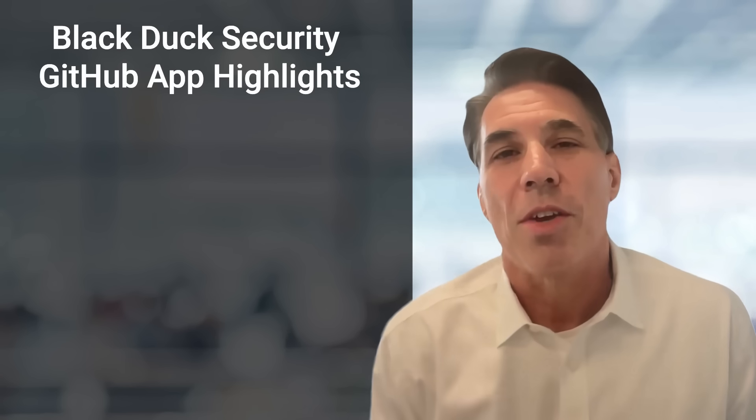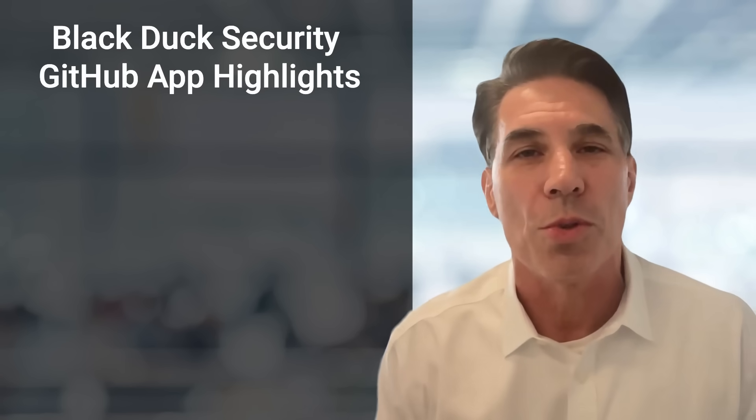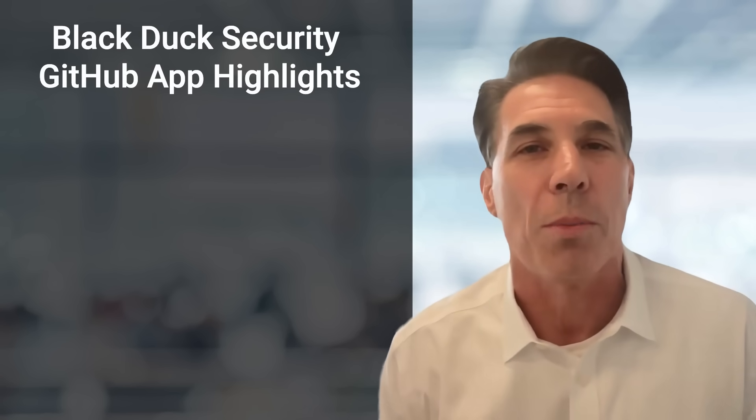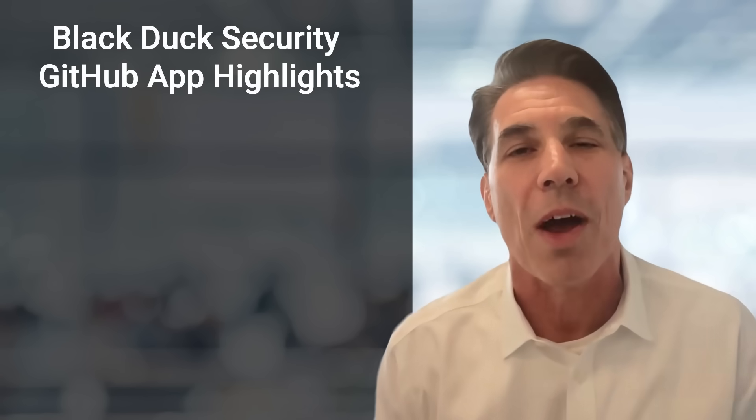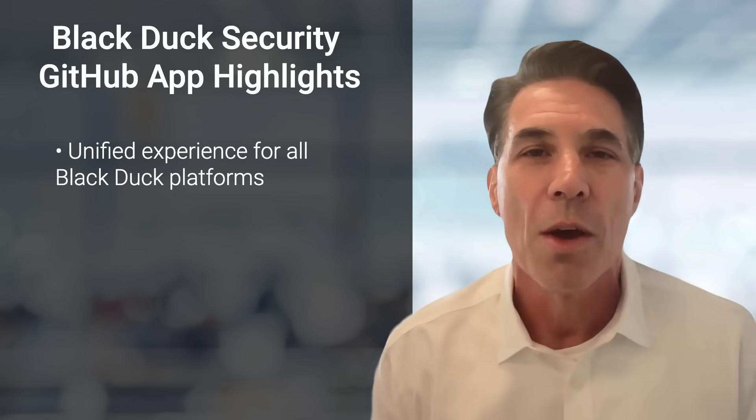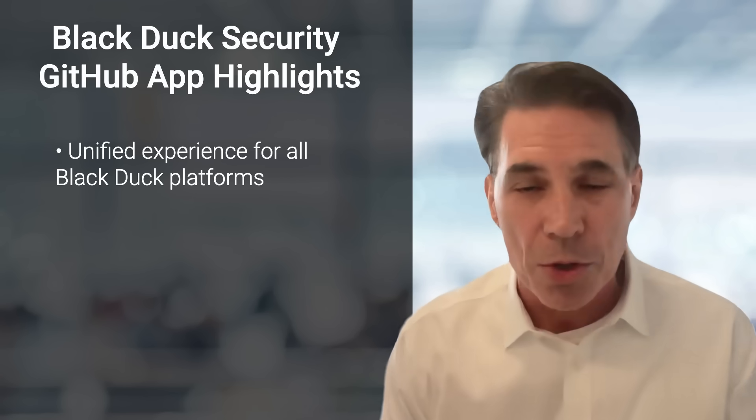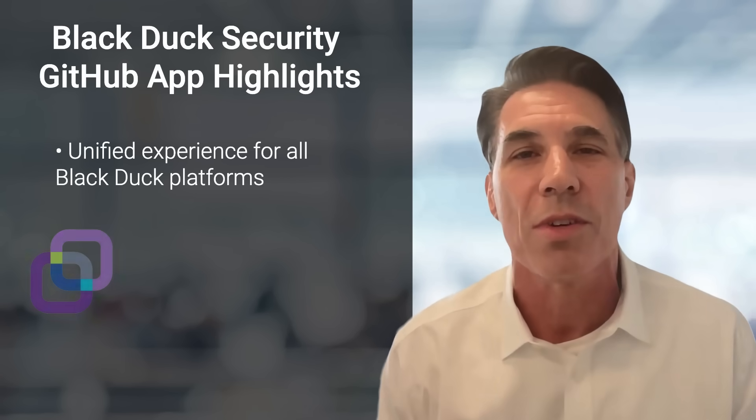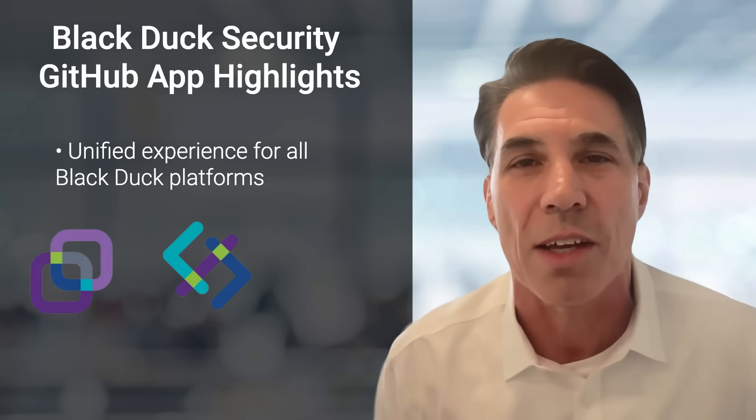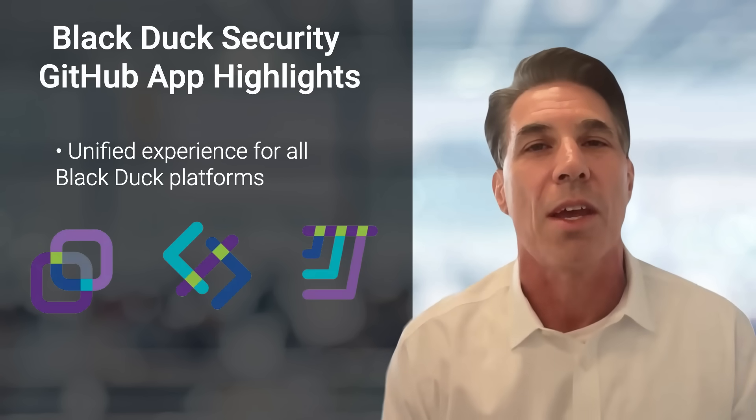The Black Duck Security GitHub app brings security closer to the development environment and provides a unified experience for all Black Duck platforms, including Polaris, Coverity Static Analysis, and Black Duck SCA.